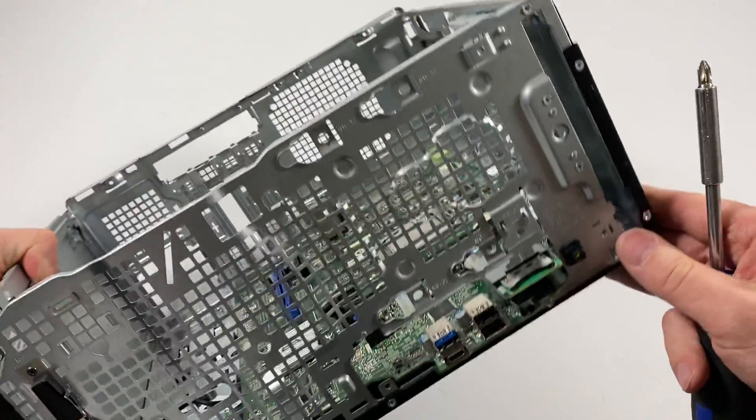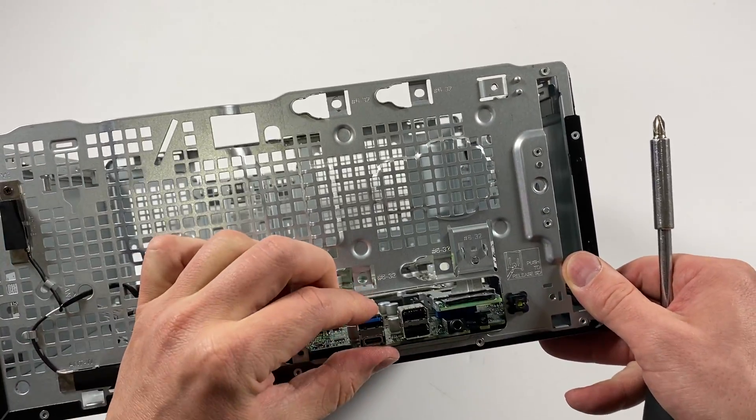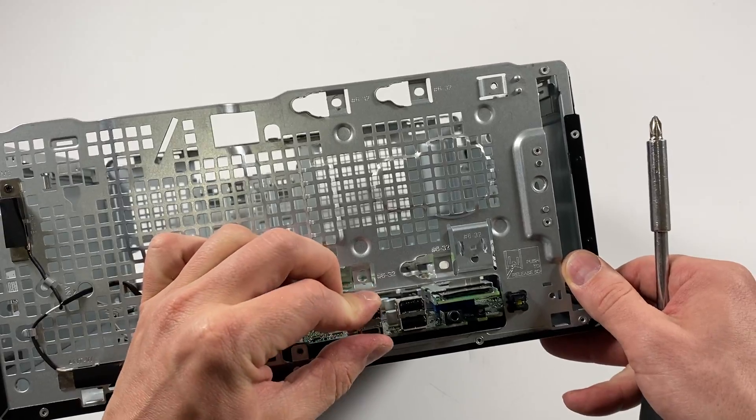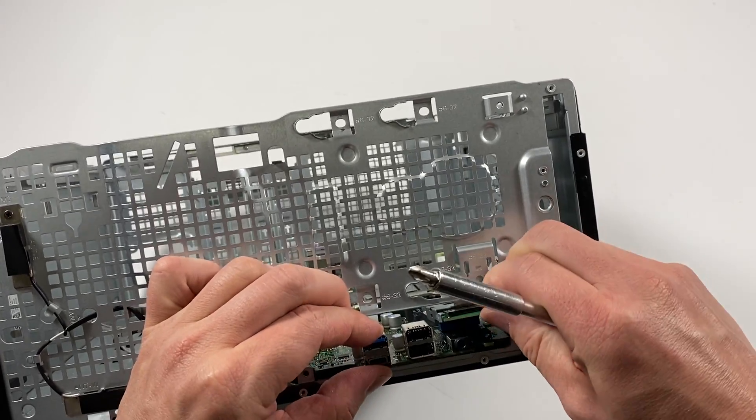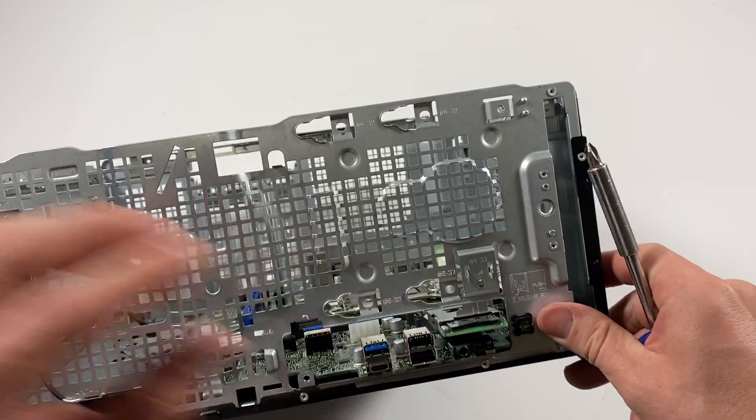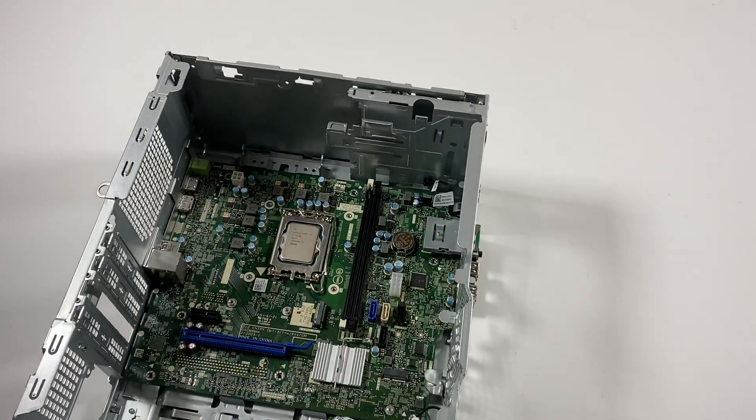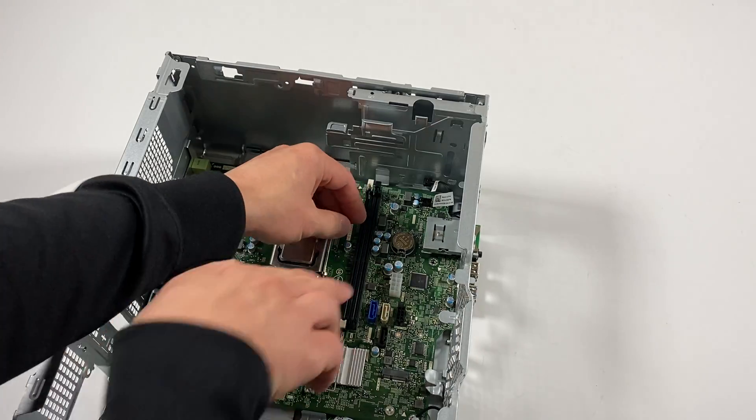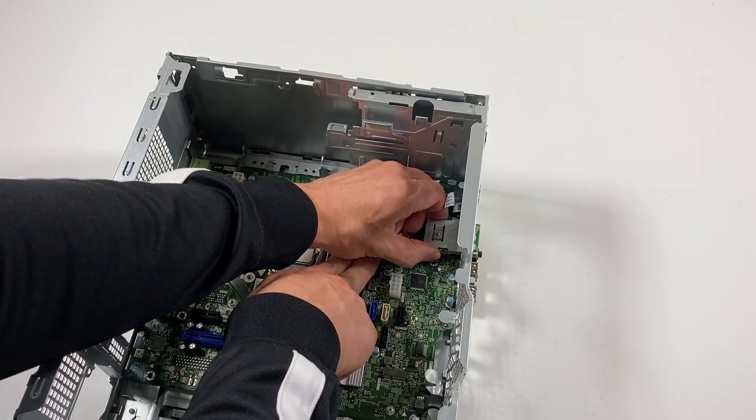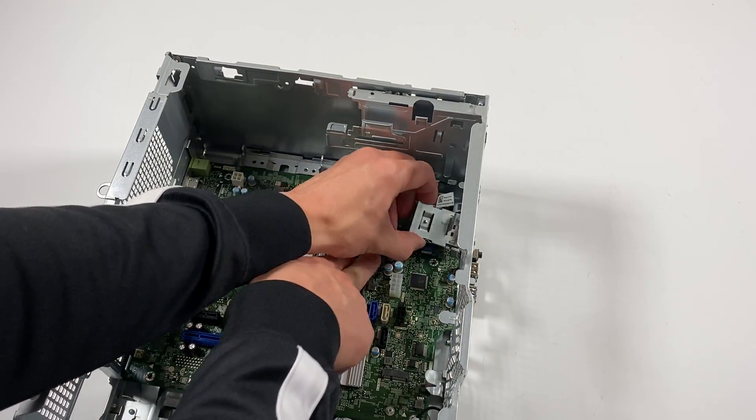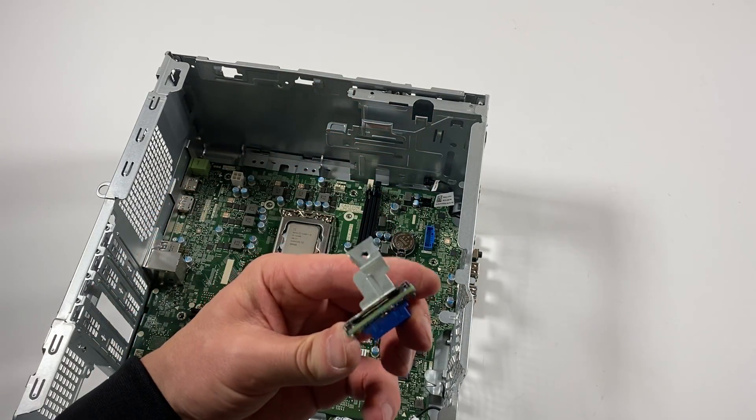Before I do that, I'm just going to look at the front. You have to pull this out, this is for the SD card reader.